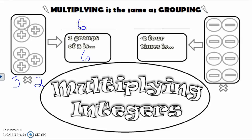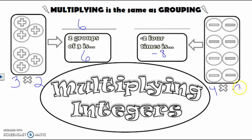Now, what happens when I have negative two four times? Negative two four times is not positive eight, but negative eight. This is straightforward because we can count them — we can just see that there are eight negatives. Another way to look at it: I have four groups of negative two, and four groups of negative two is negative eight. Now what happens when the signs aren't always the same? That's what we'll find out next.